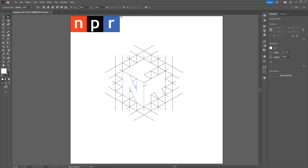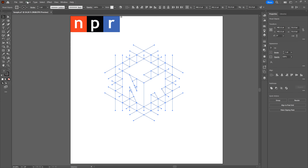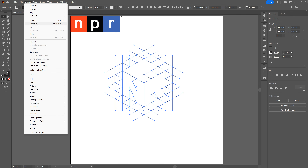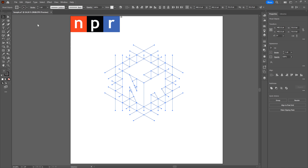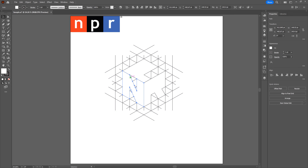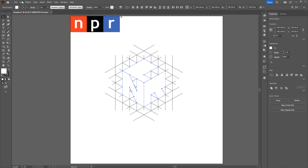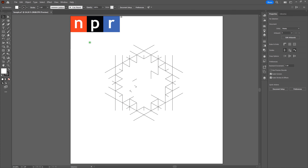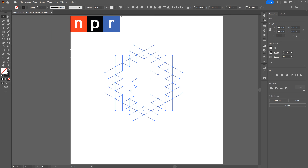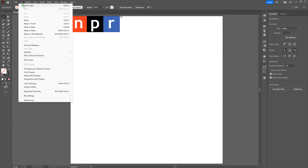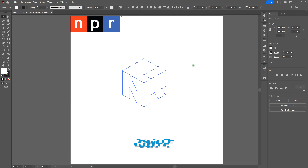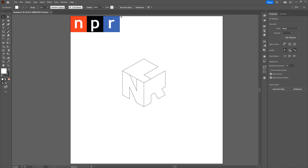All we need to do is select our letter shapes and get rid of the rest. Grab the Selection tool, drag across all shapes, and go to Object, Ungroup — or Shift-Control-G — to make sure all shapes are individual. Deselect, then select the N with the Selection tool, hold Shift, select the P, then the R. Go to Edit, Cut. Drag across the rest of the shapes, hit backspace, then go to Edit, Paste in Front or Control-F. Deselect — we've got the N, P, and R shapes within the isometric cube.